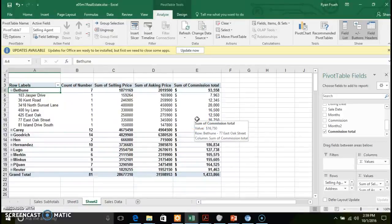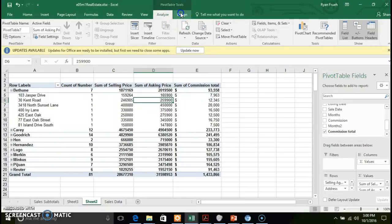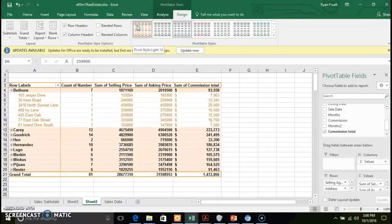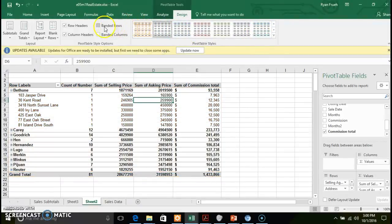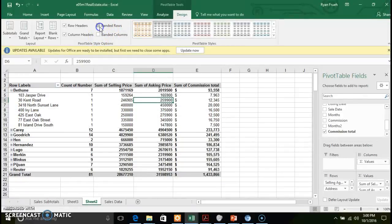Inserting a calculated field is a feature to get comfortable with in pivot tables. To finish this section, let's quickly cover pivot table design. Similar to other design enhancements in Excel worksheets, you can apply various pivot table styles by selecting from pre-formatted style options. You can also create banded rows and banded columns — various features to change the pivot table's visual design.